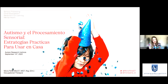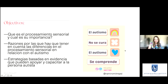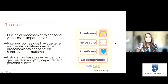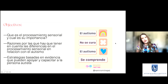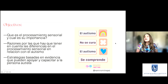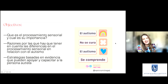¿Y de qué vamos a hablar hoy? Vamos a hablar del autismo y el procesamiento sensorial, y les quiero dar estrategias prácticas para usar en casa. ¿Cuáles son los objetivos de esta charla? Primero, les quiero explicar qué es el procesamiento sensorial y por qué es importante cuando estamos hablando del autismo. También les voy a dar las razones por las que hay que tener en cuenta las diferencias en el procesamiento sensorial en relación con el autismo, y vamos a hablar de estrategias basadas en evidencia que pueden apoyar y capacitar a la persona autista.